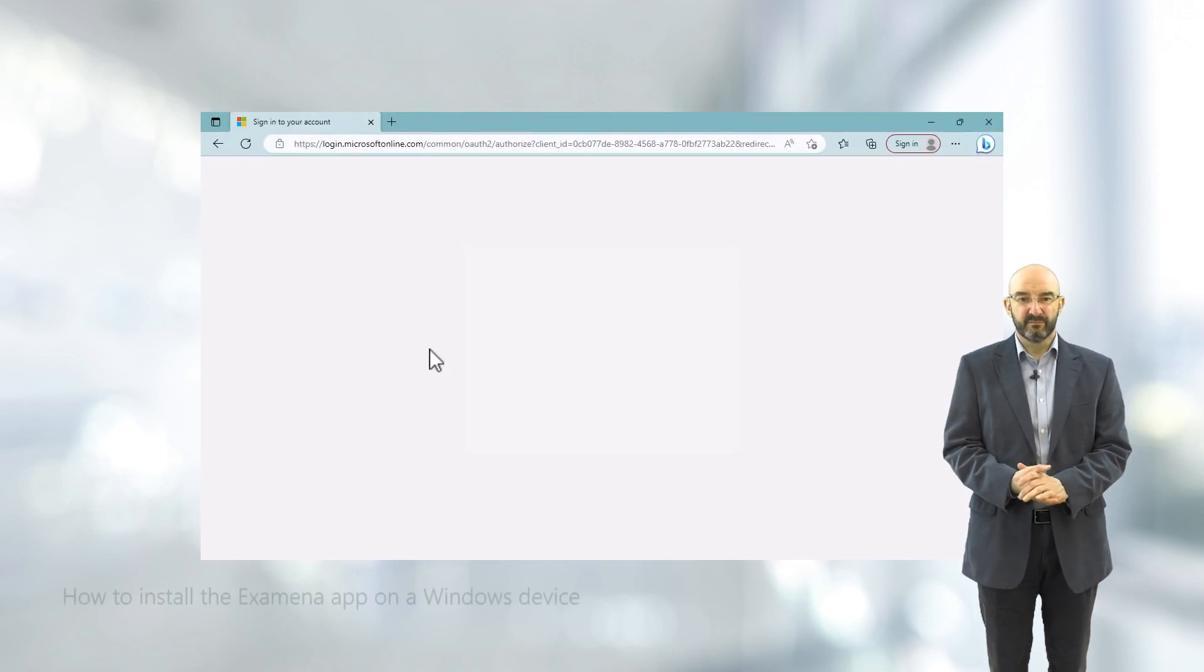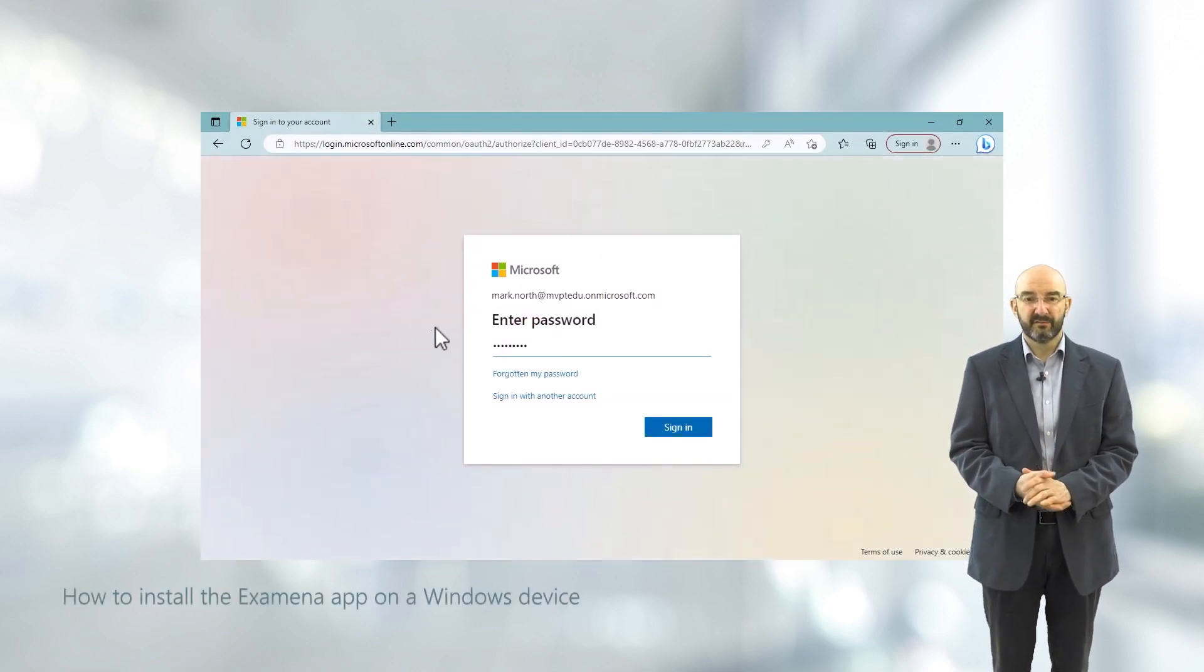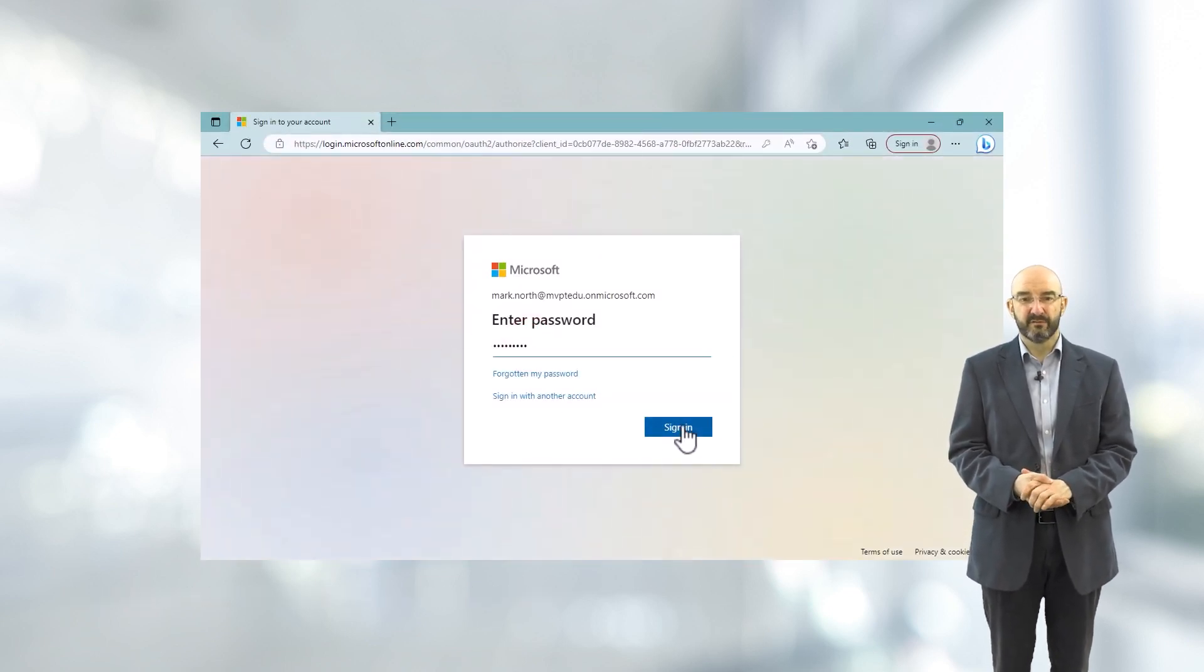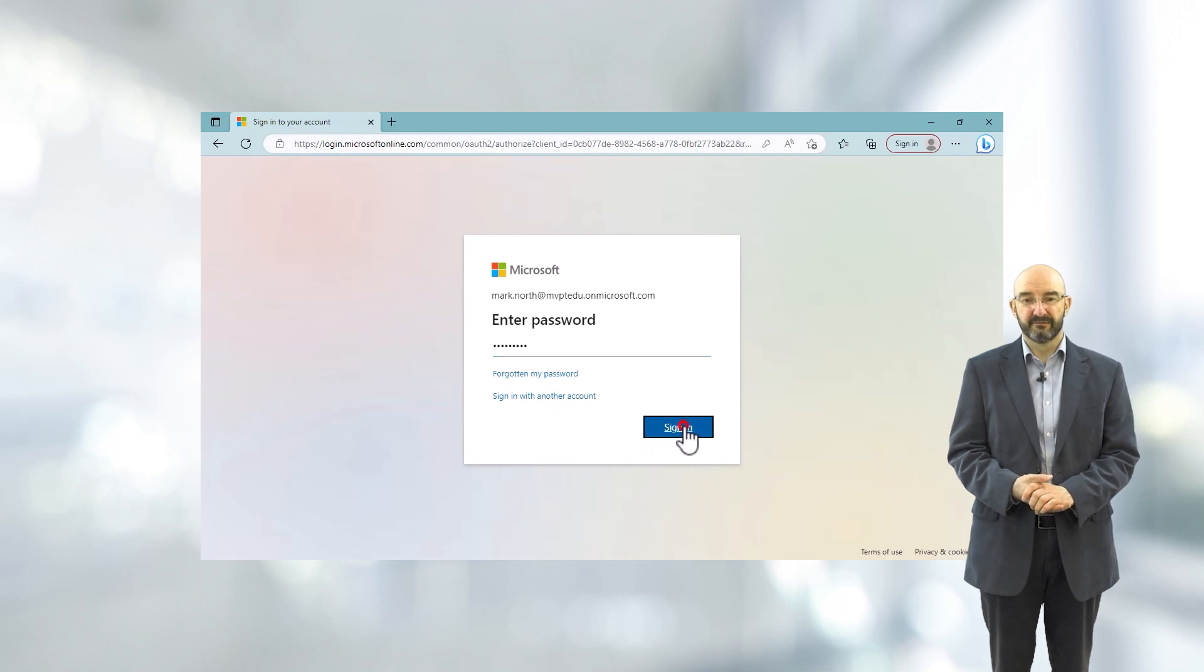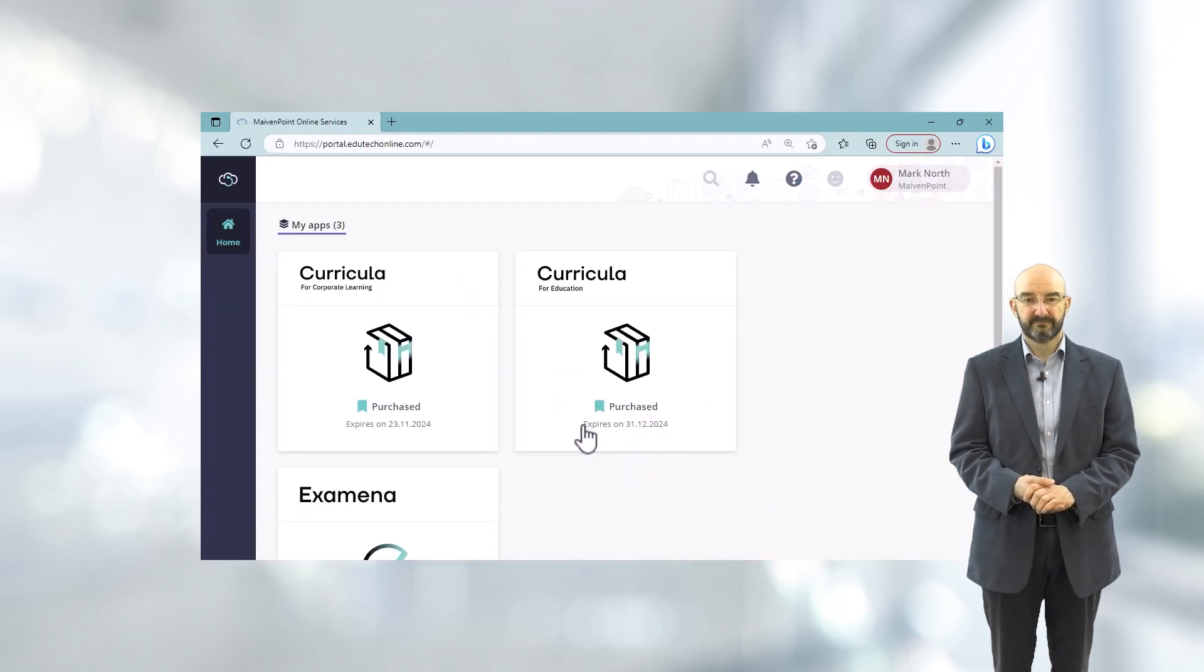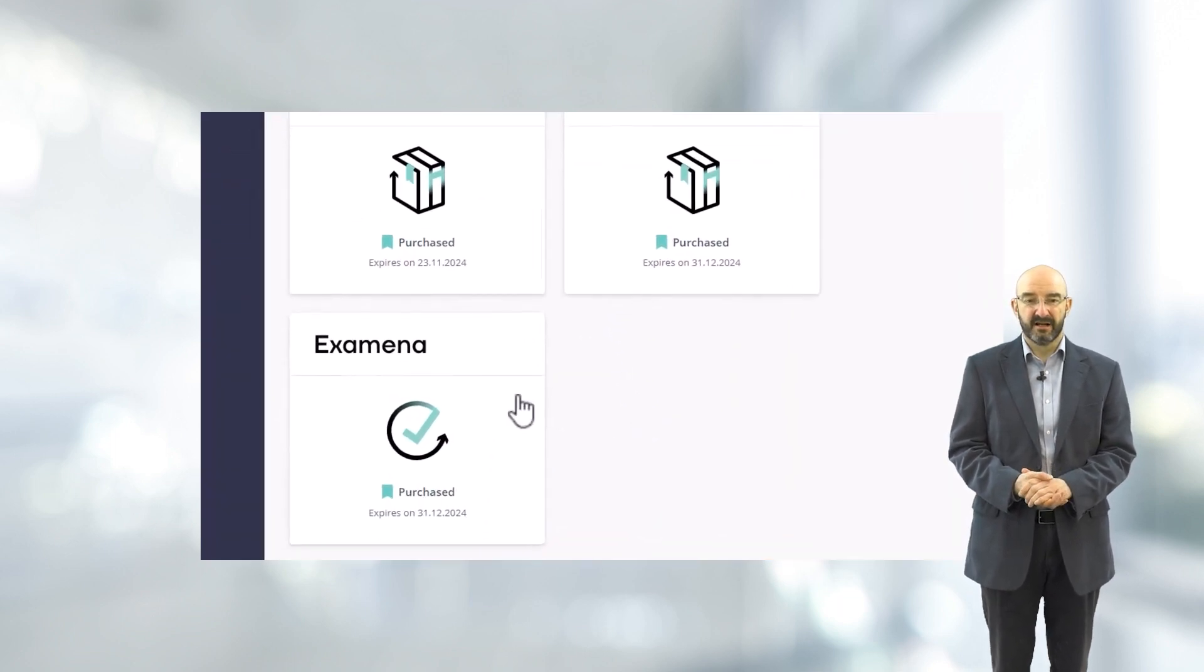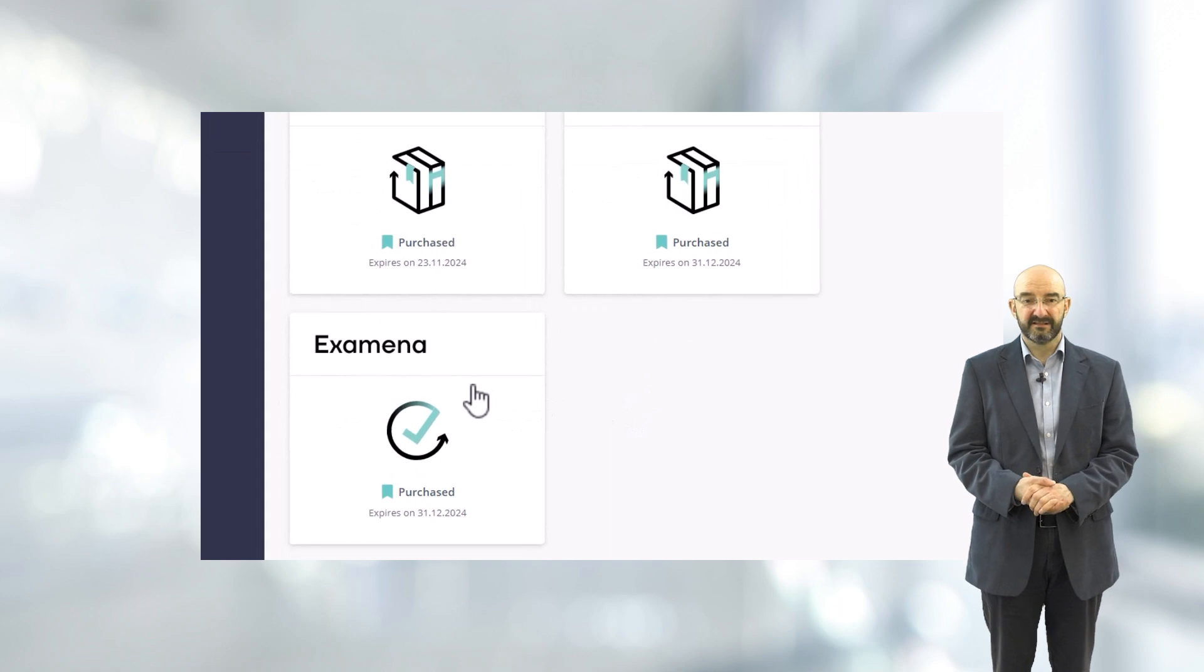Sign in to the MavenPoint online services using your M365 or University account. Navigate to the Examiner tile and click on it to open the application.